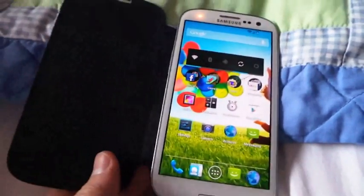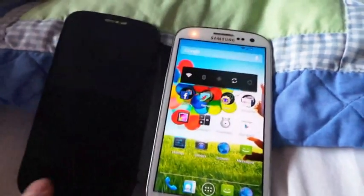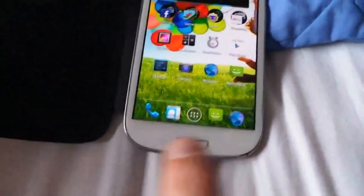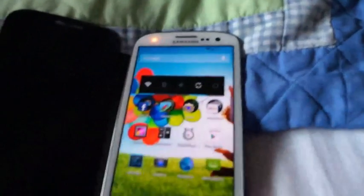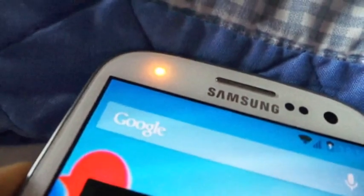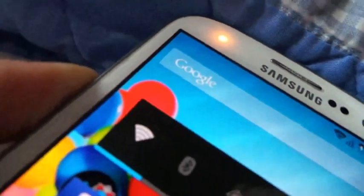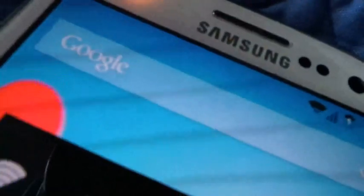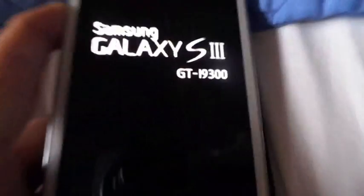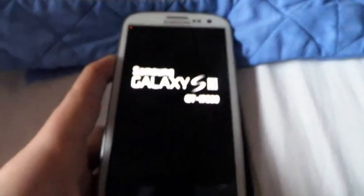Now what you want to do is get your S3 or Note 2, you want to hold down the volume up key, the home button, and the power off key, until it goes. Okay, sorry I've got the camera in one hand. I'm going to keep hold of it, until as soon as you see this sign, you want to keep holding on these two buttons, and then you've got this screen.